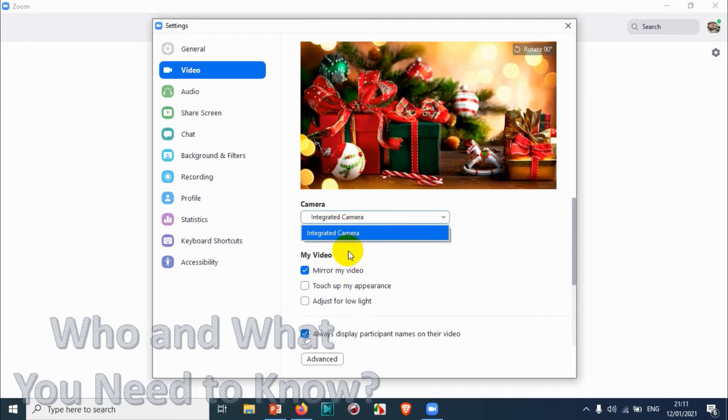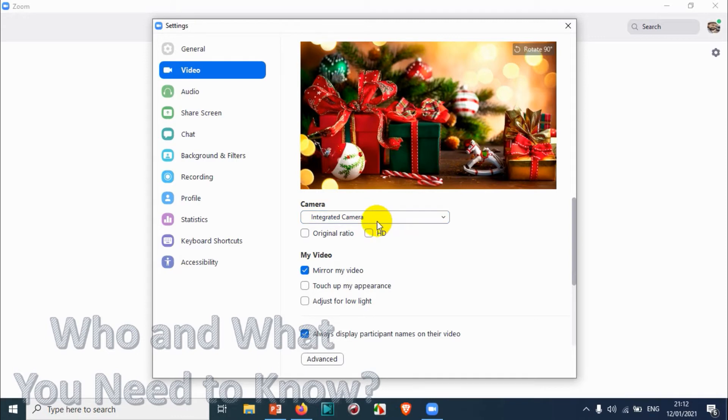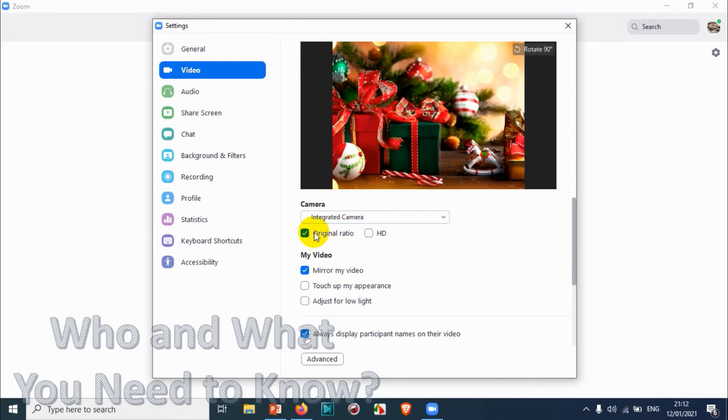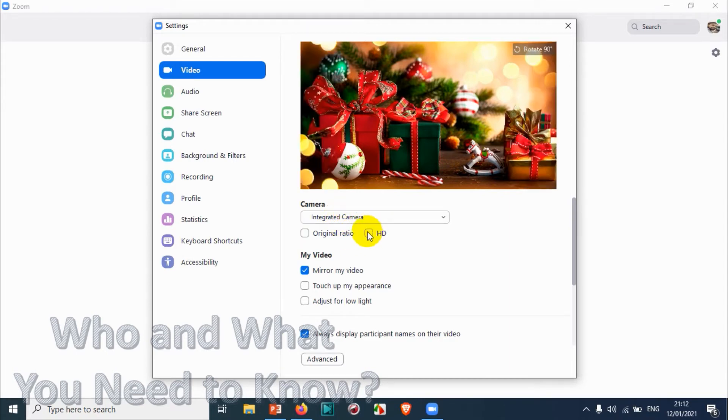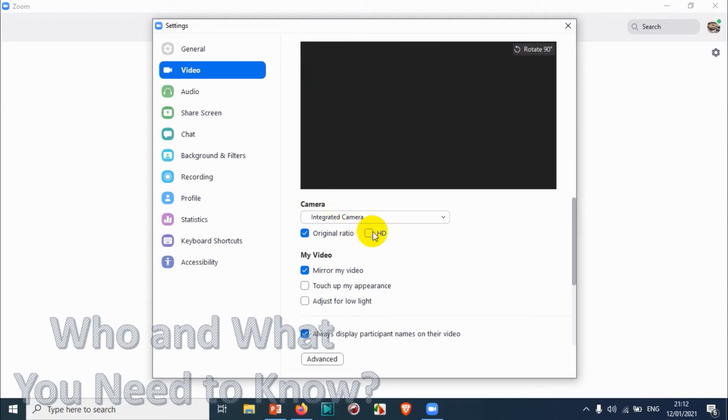You can check Original Ratio, which will be the default ratio on your laptop, or you can just click on HD.